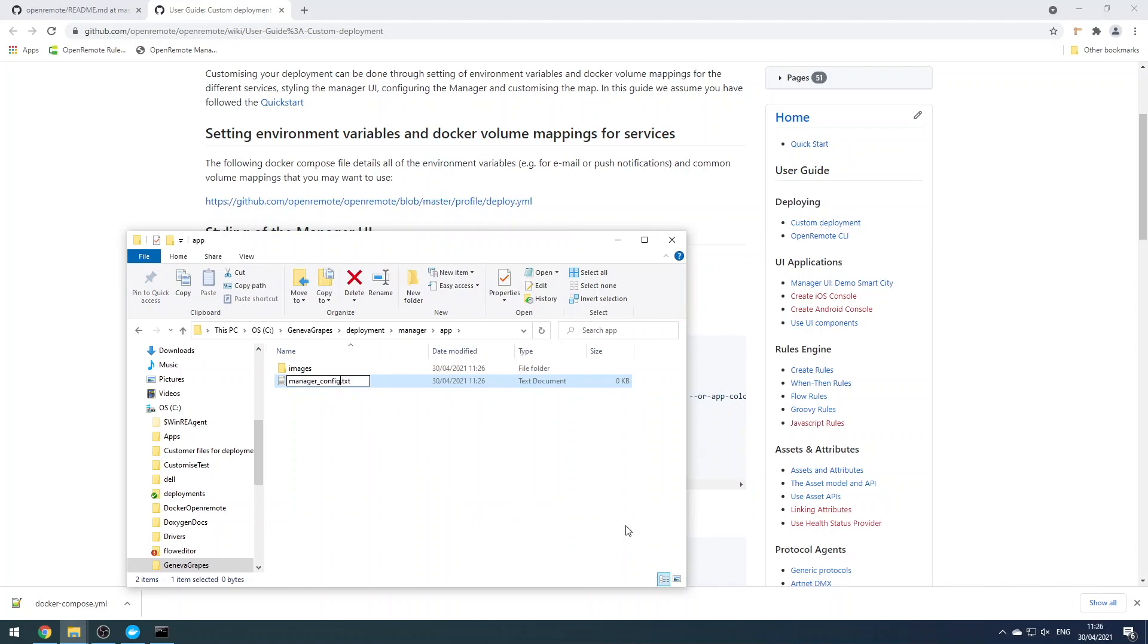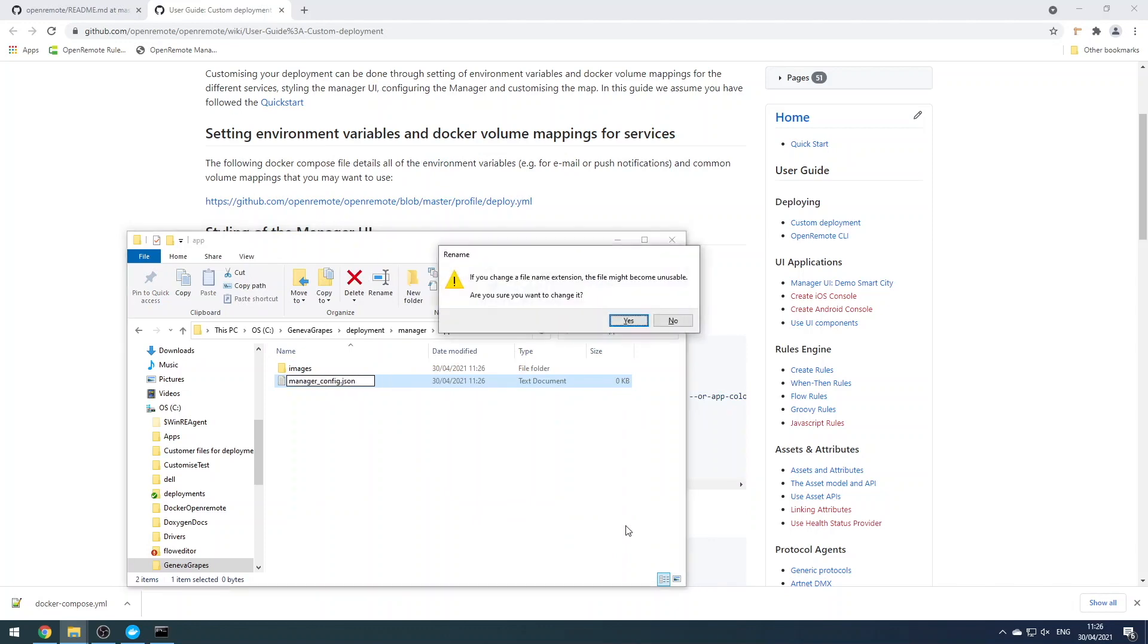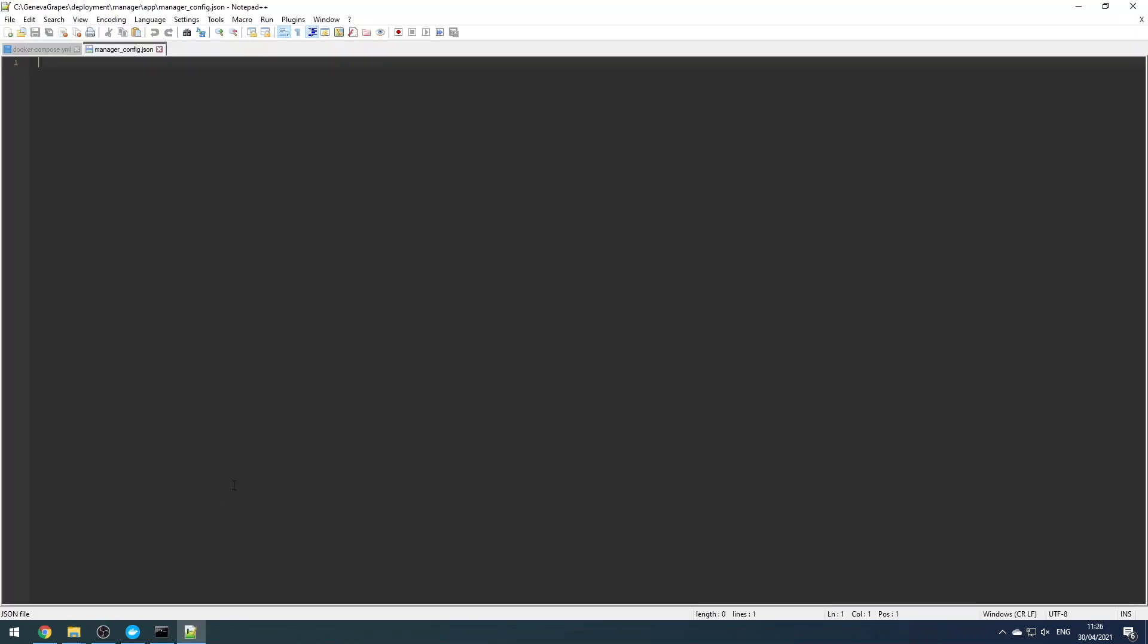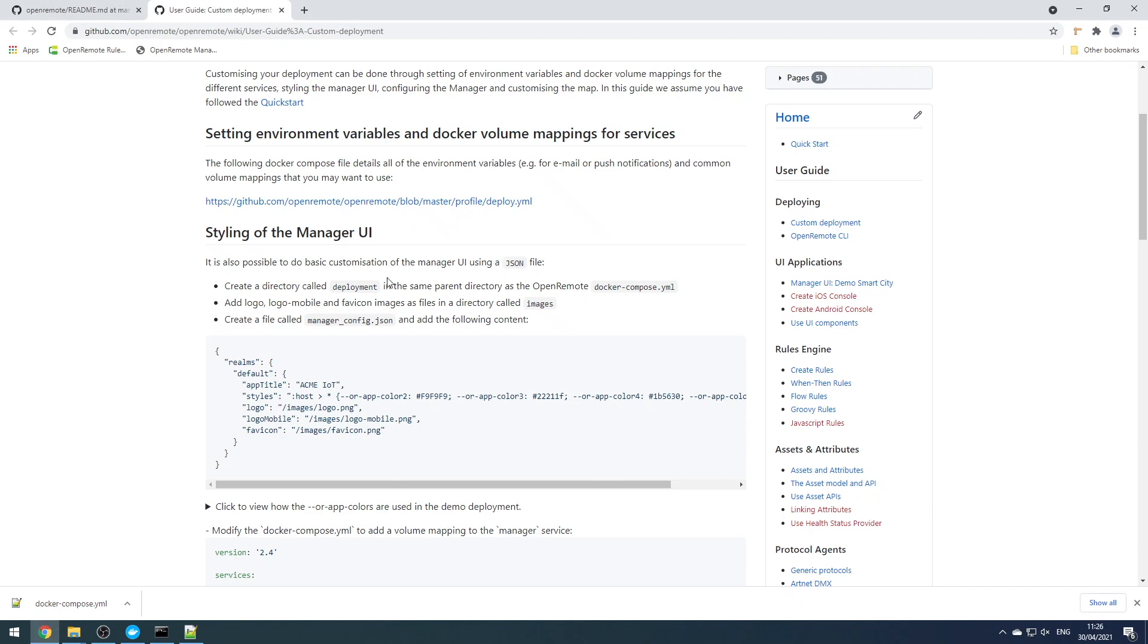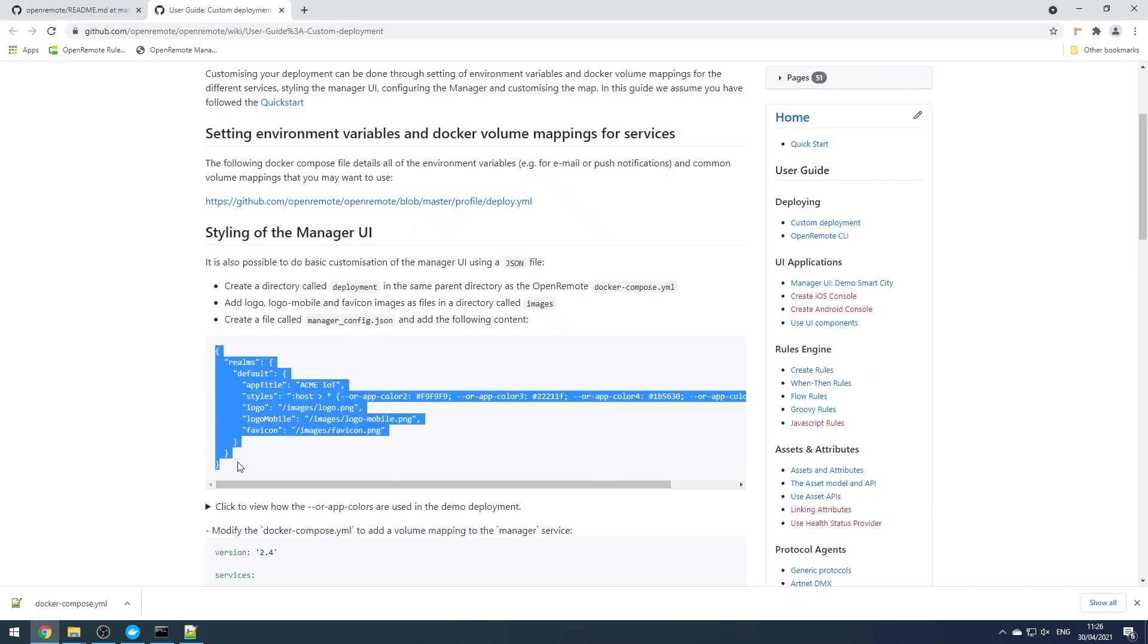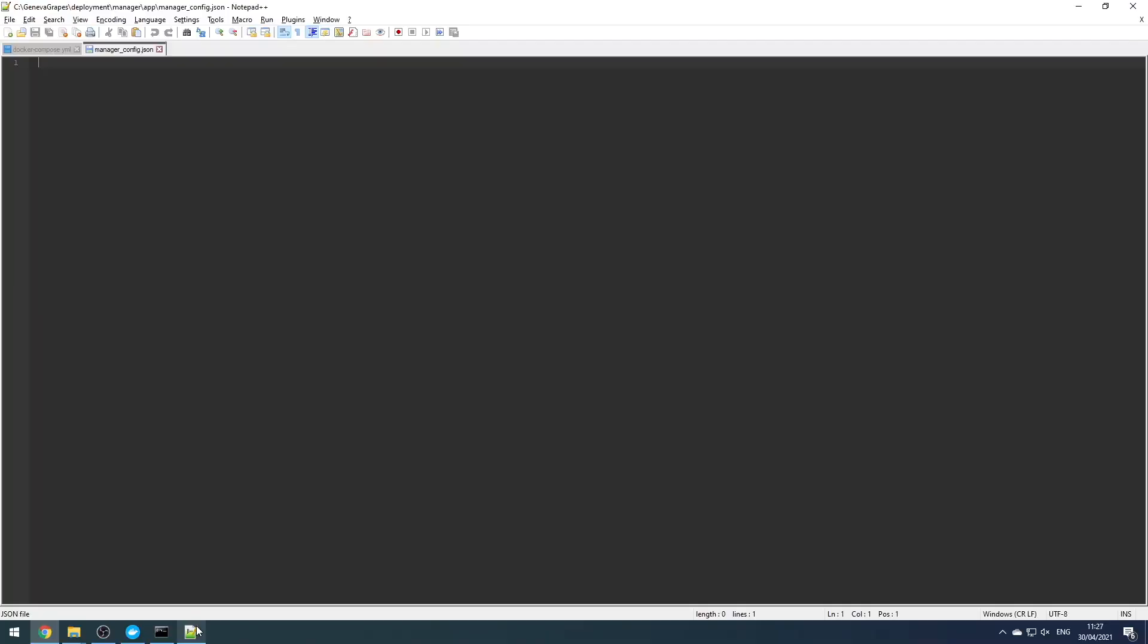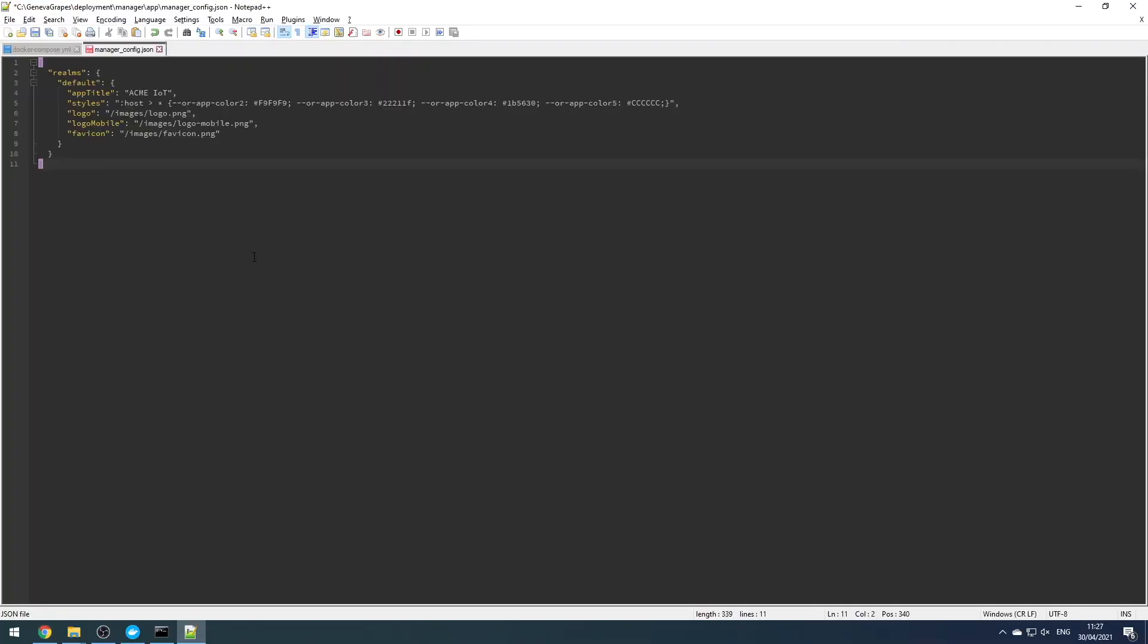Next, let's create the manager_config.json file in the app directory. We can copy and paste the contents for this directly from the wiki to act as a template. This file is basically what controls the customization in the manager UI. Let's go ahead and change the title here.